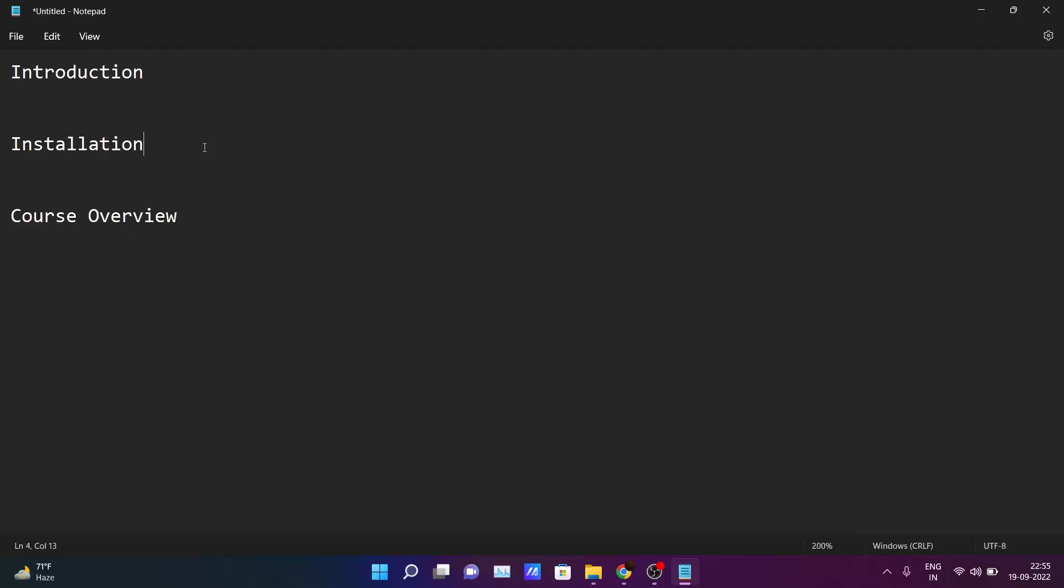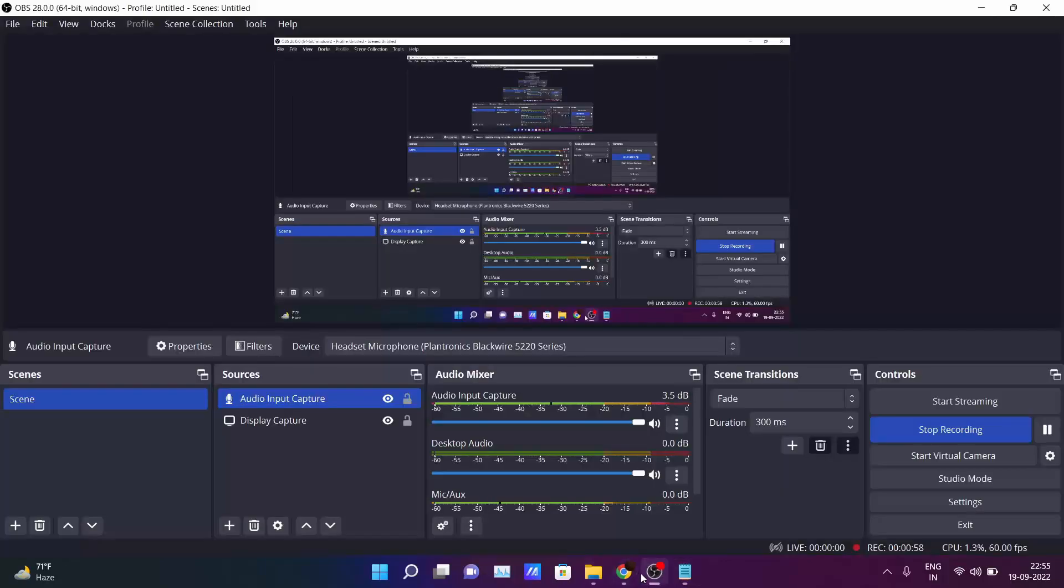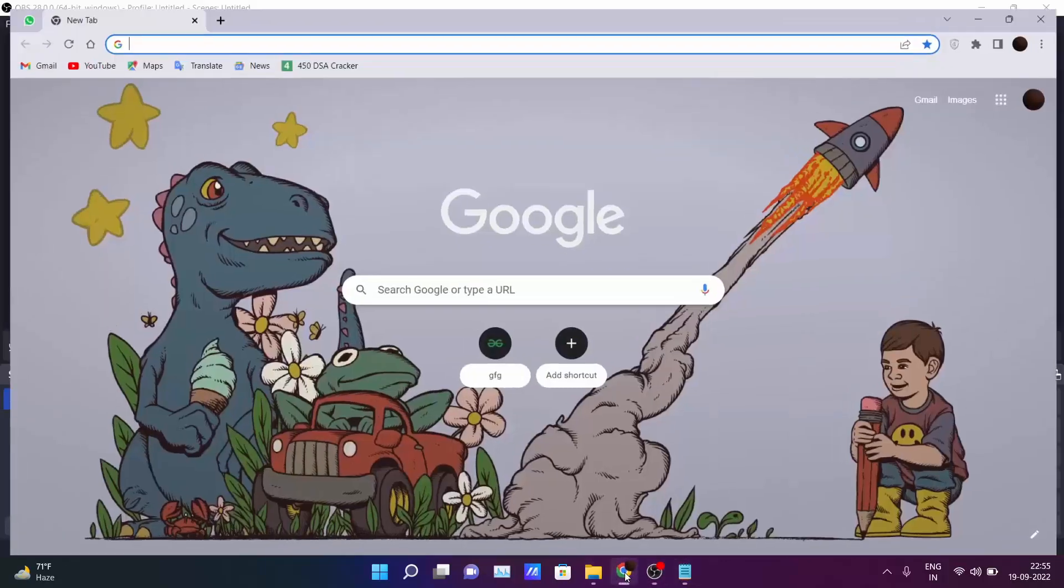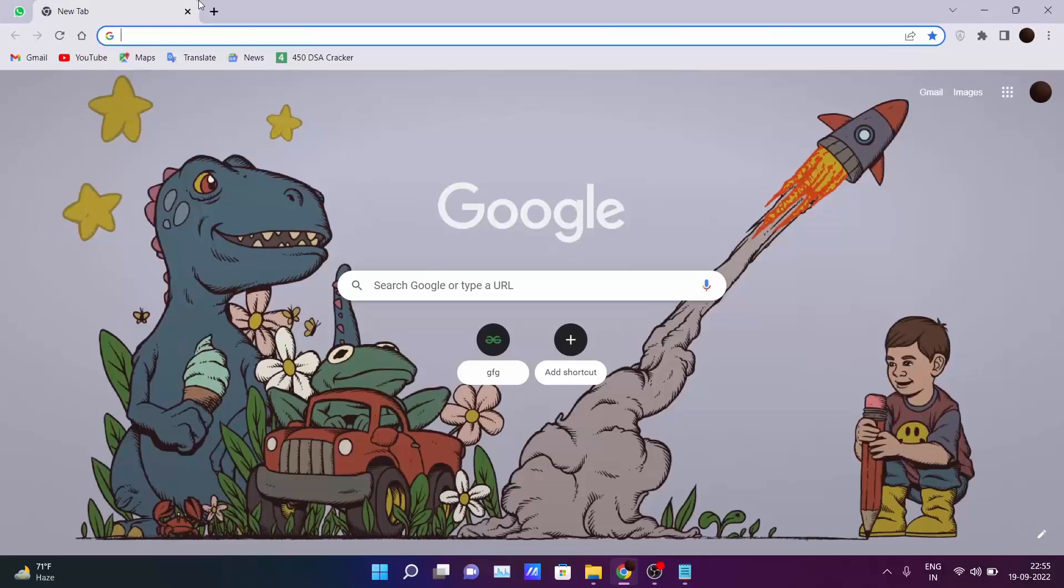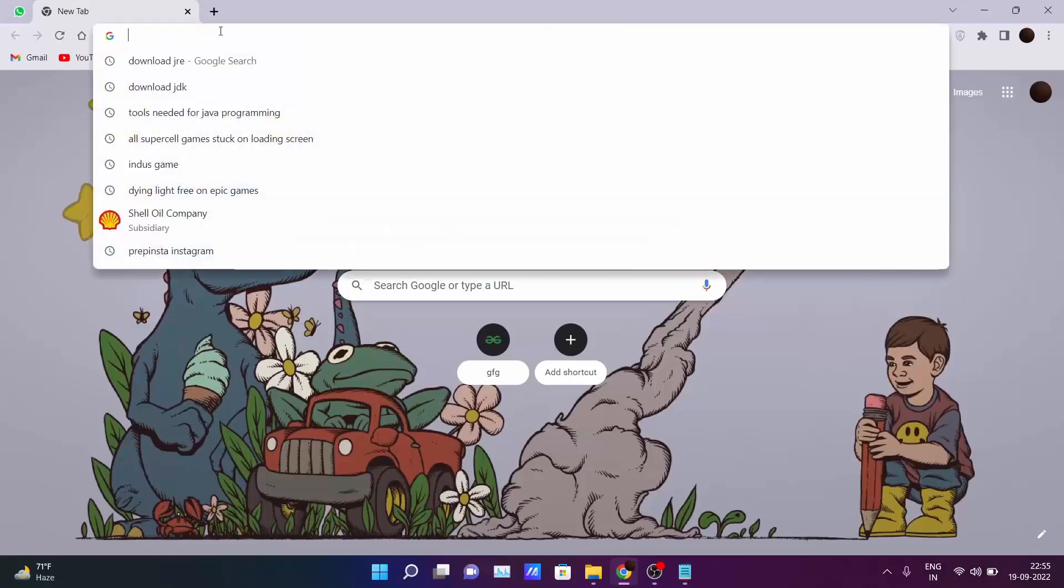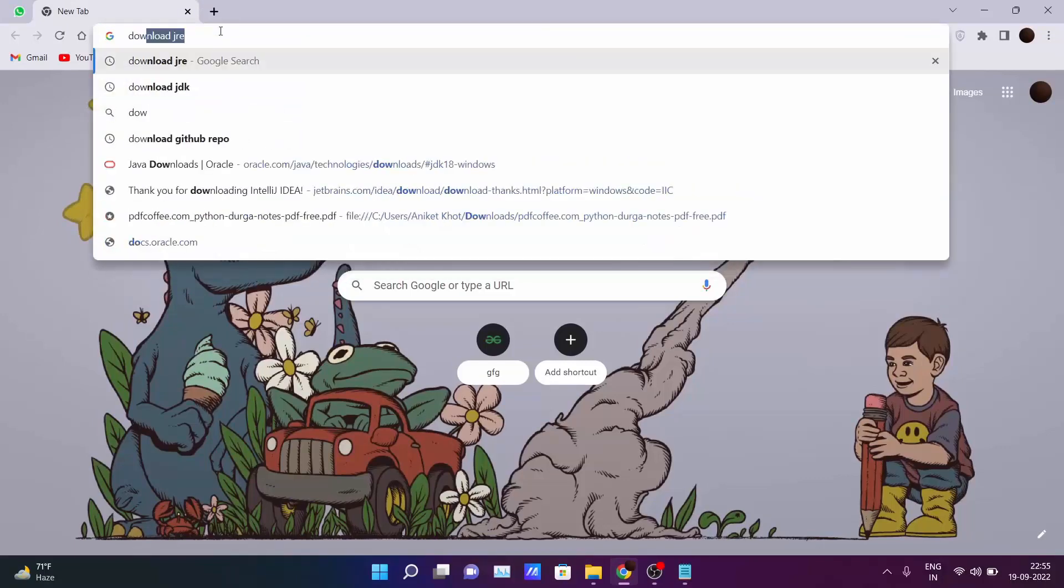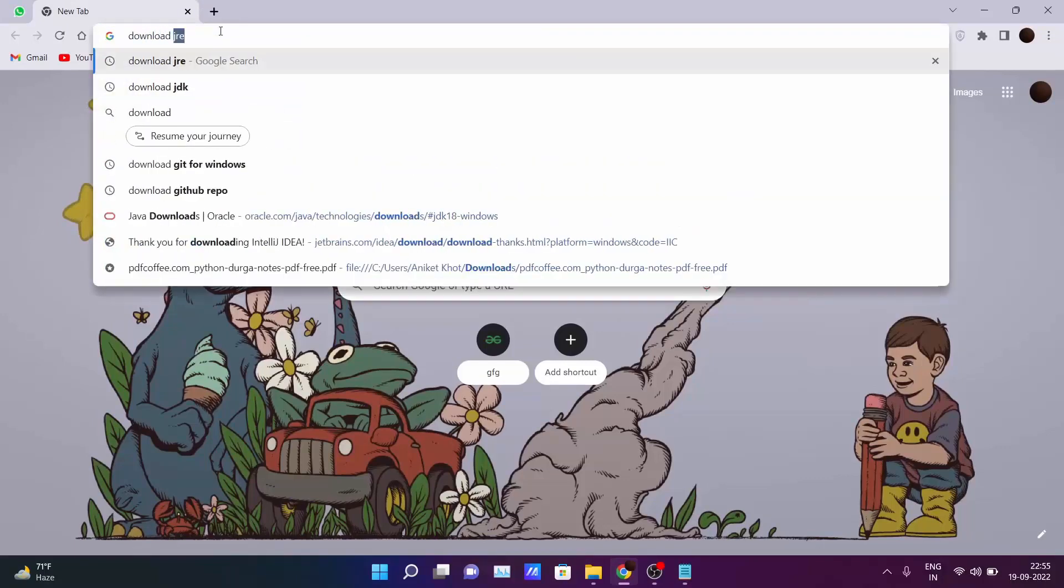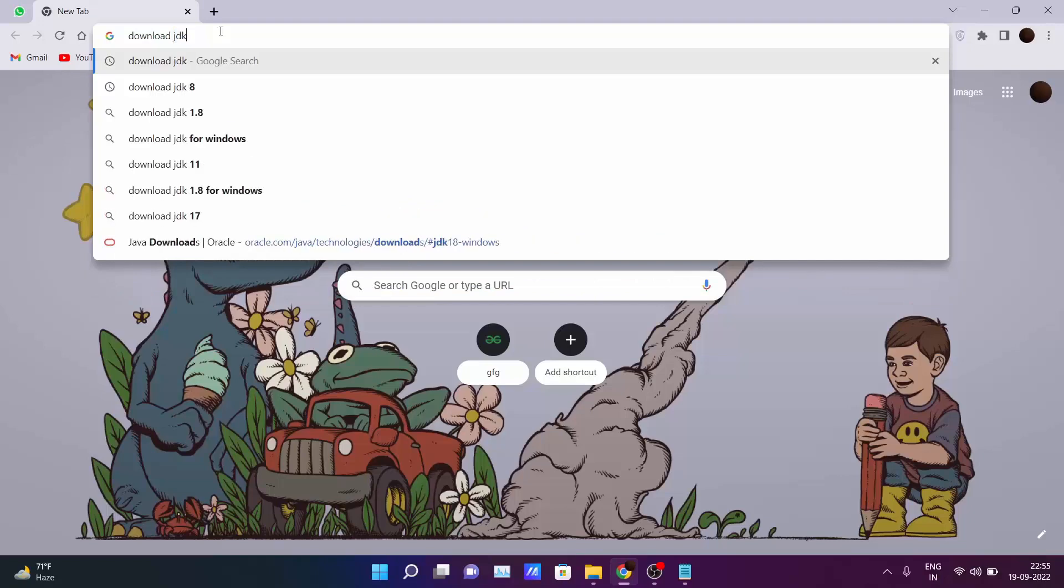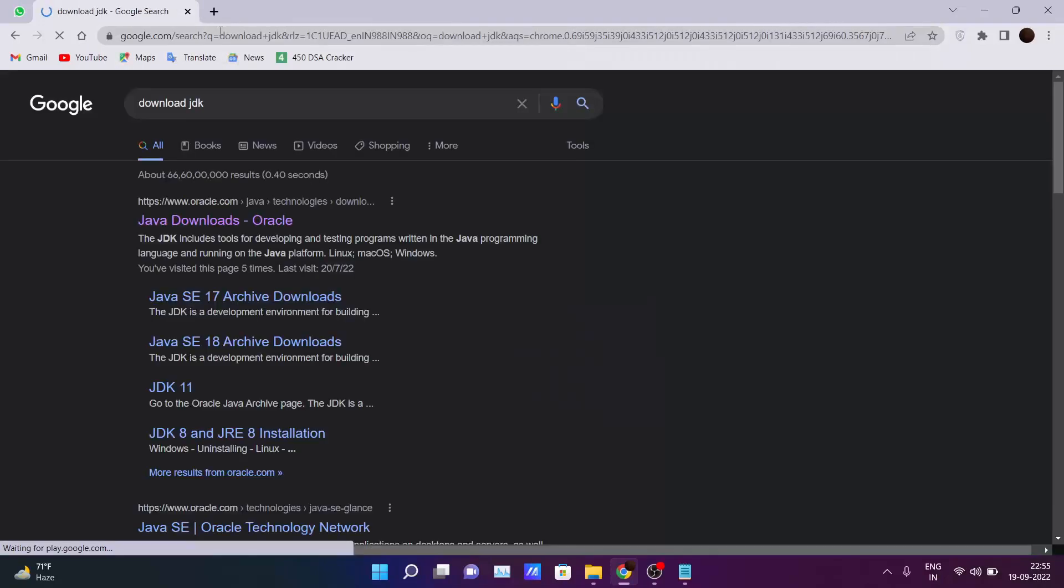So let's get started. Open your Chrome and head over to the browser and just type download JDK and search.